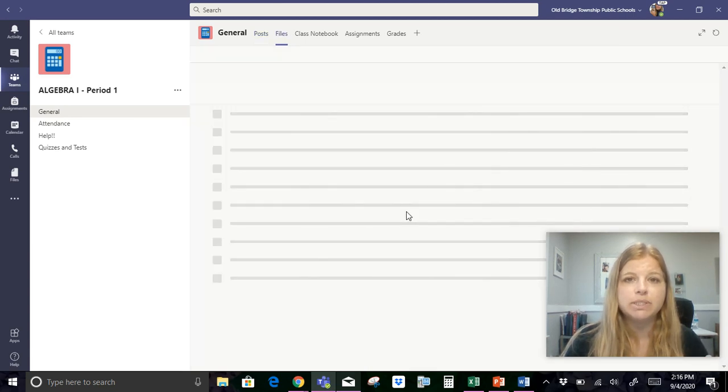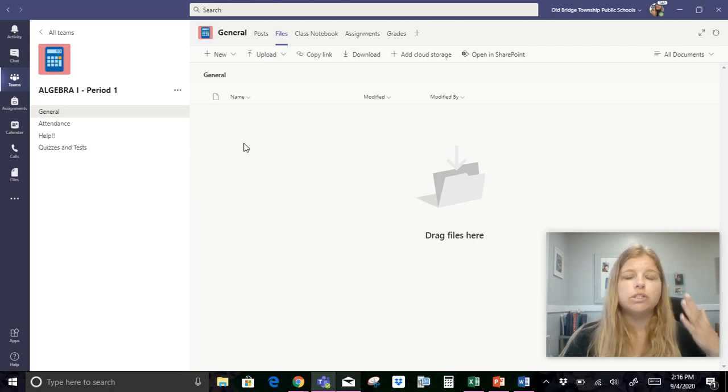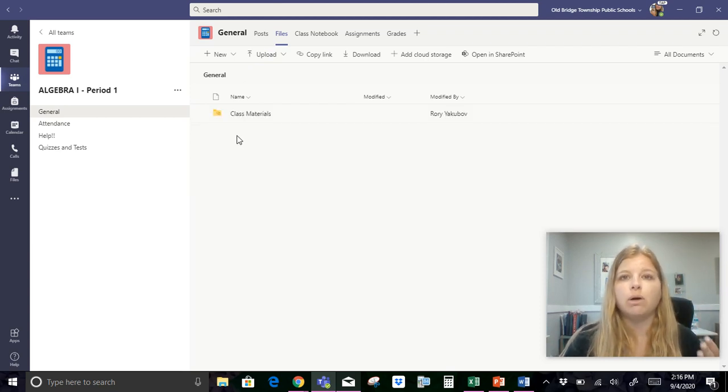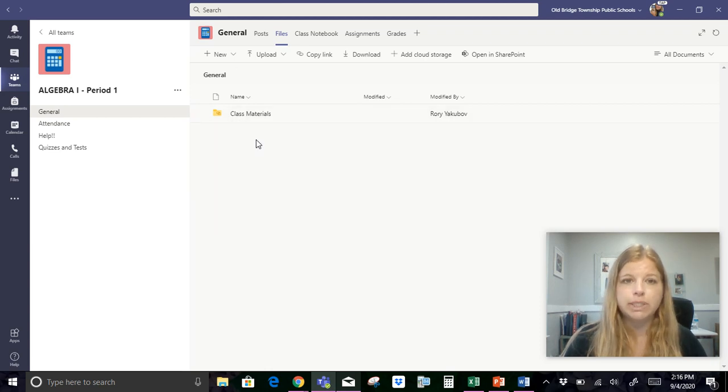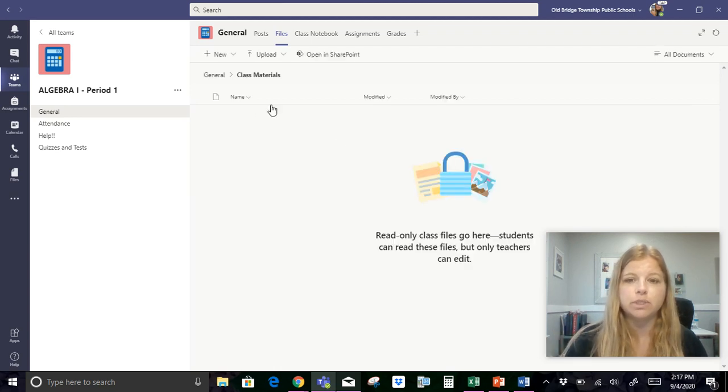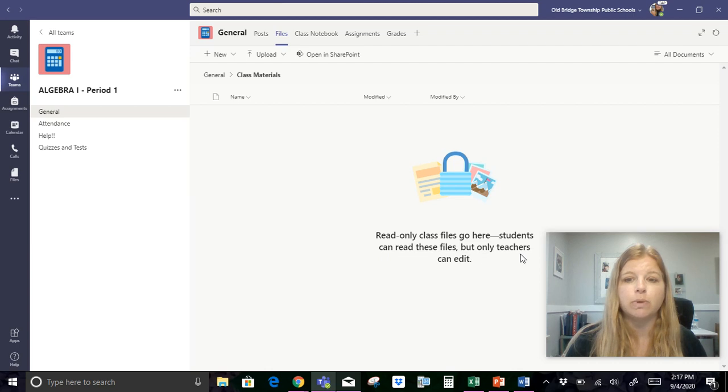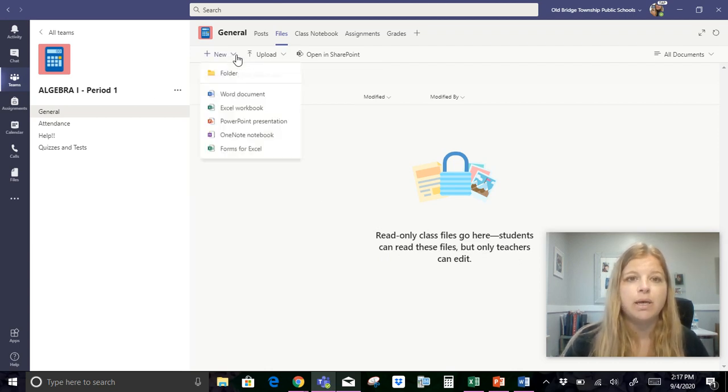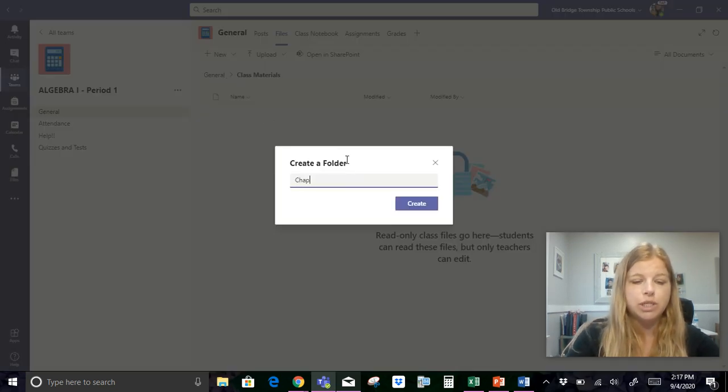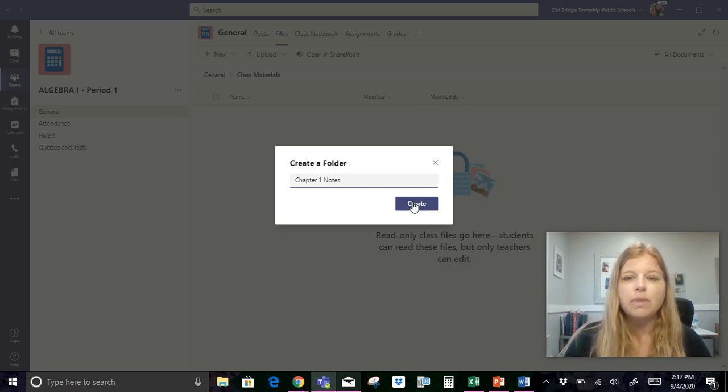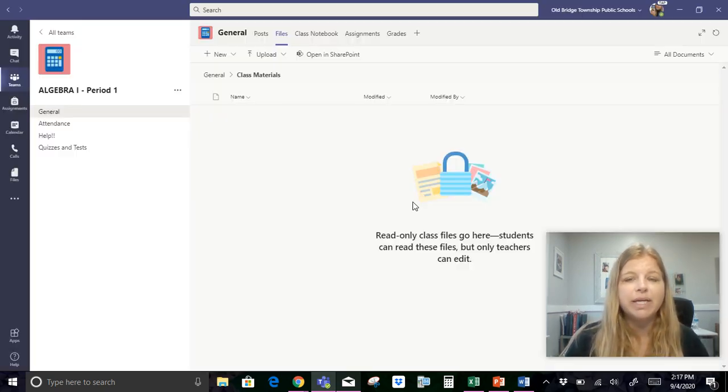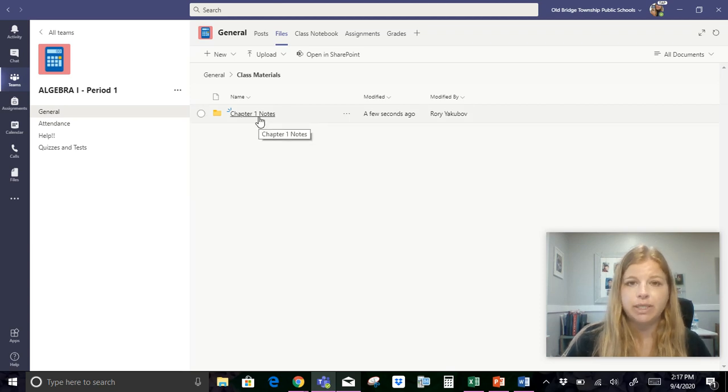So I'm gonna click on upload class materials and what I want to do is I want to start putting in all of my PDF files of notes. So I'm not gonna add a new folder here. What I'm actually gonna do is I'm gonna click in class materials because this is a protected folder. It says read only class files go here, students can read these files but only teachers can edit. I don't want kids to accidentally delete anything. And now in that folder I'm gonna create a new folder and call it chapter one notes.